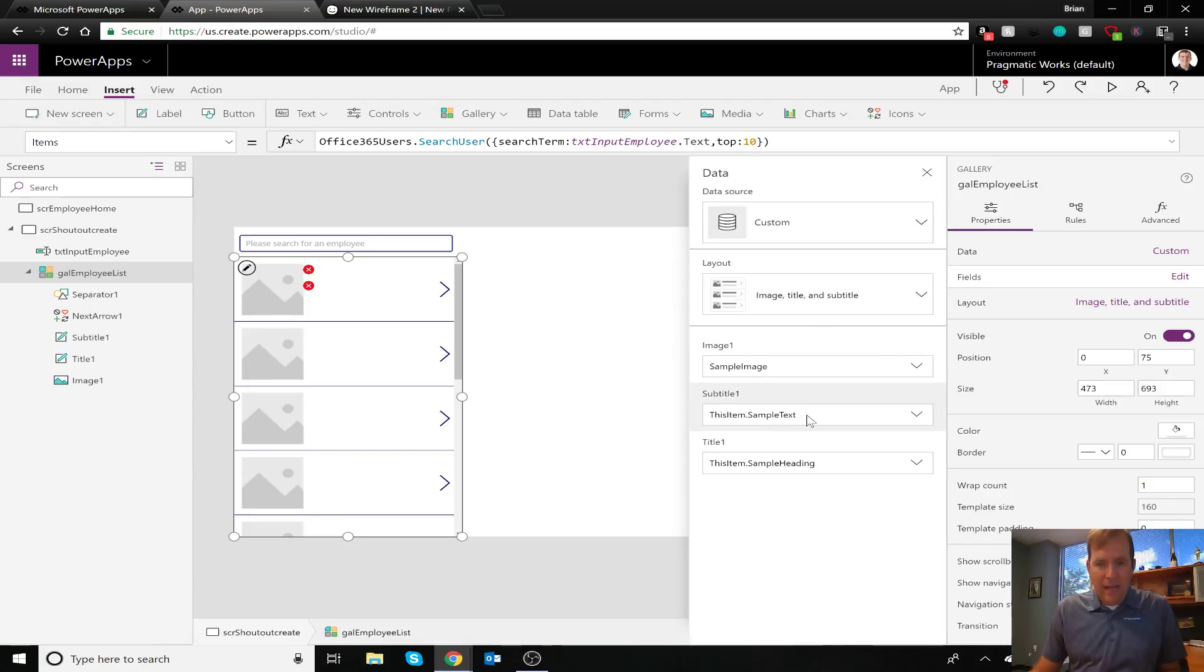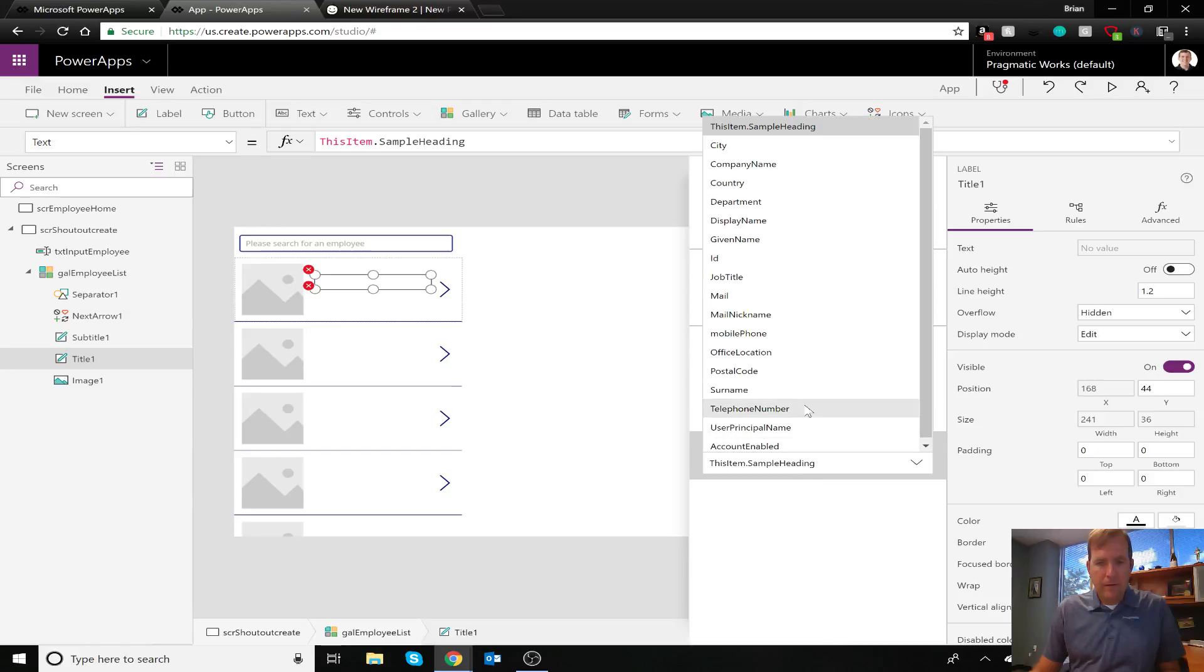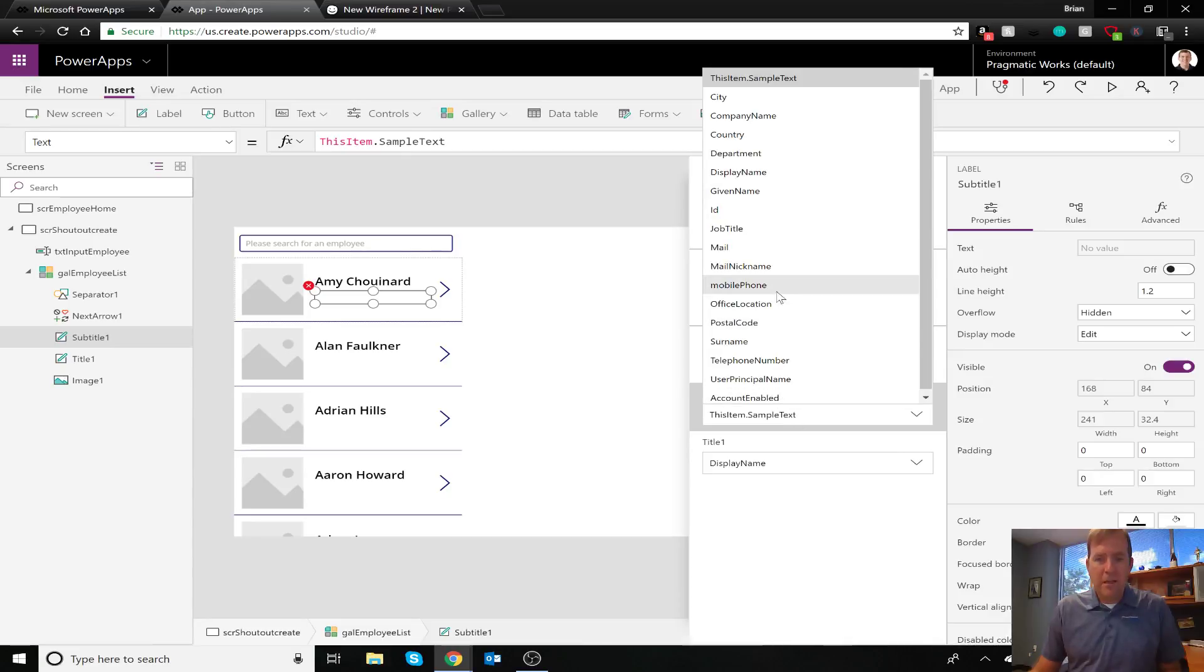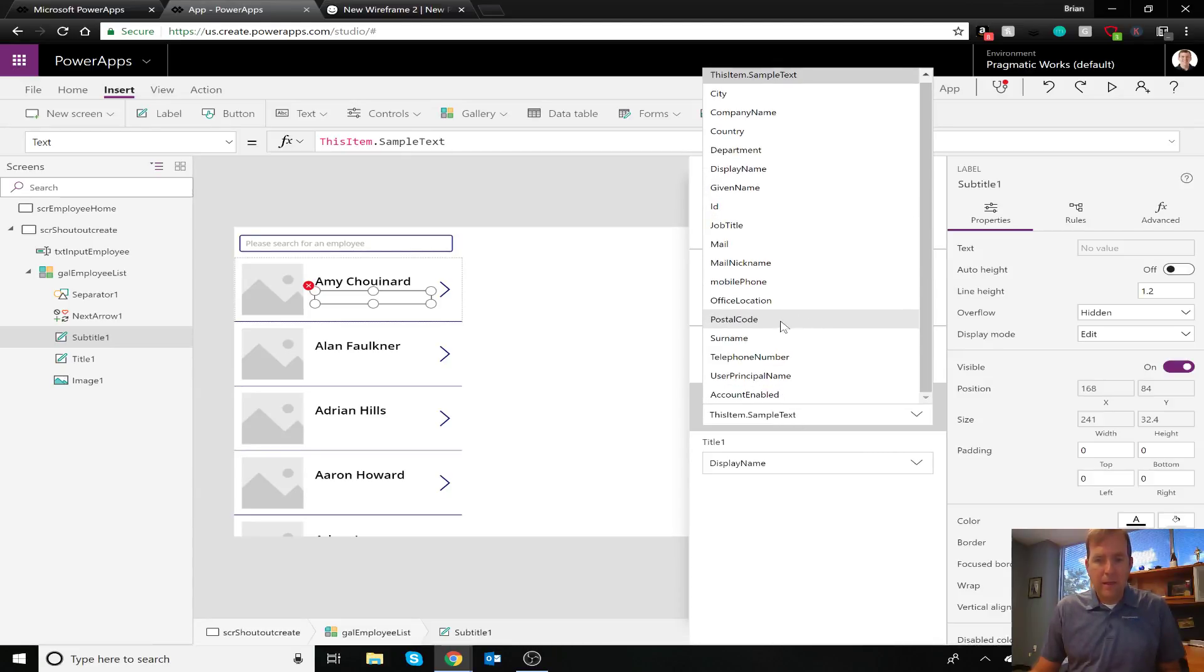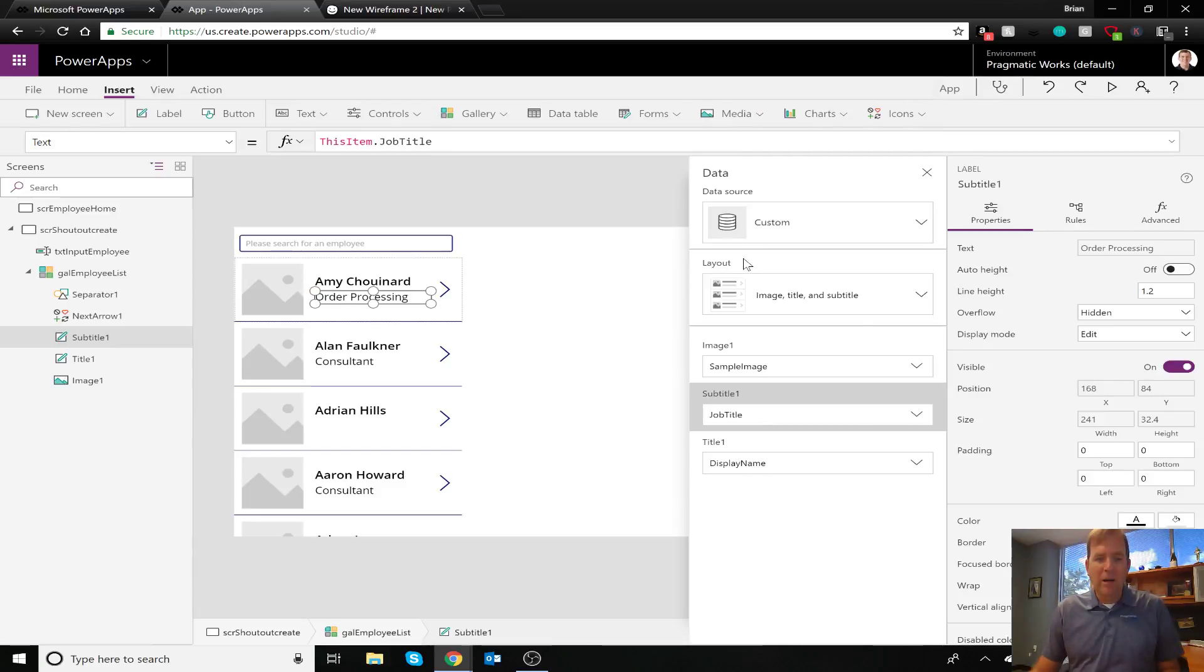So I want the title to be the name of the employee. Okay, so I'll just do display name and then I'll make the subtitle. That's going to be maybe their role in the company. So let's call that job title. There we go.